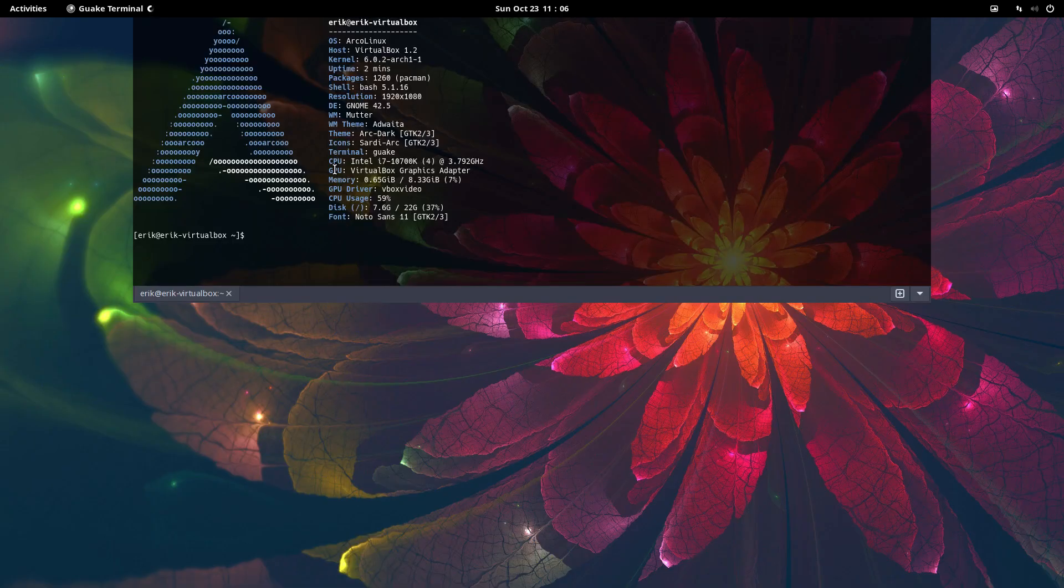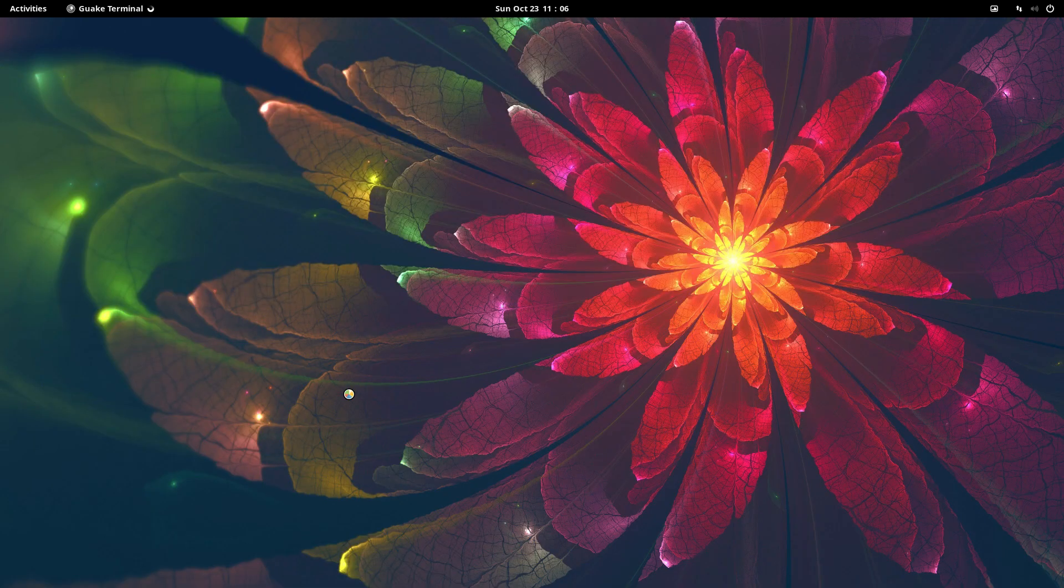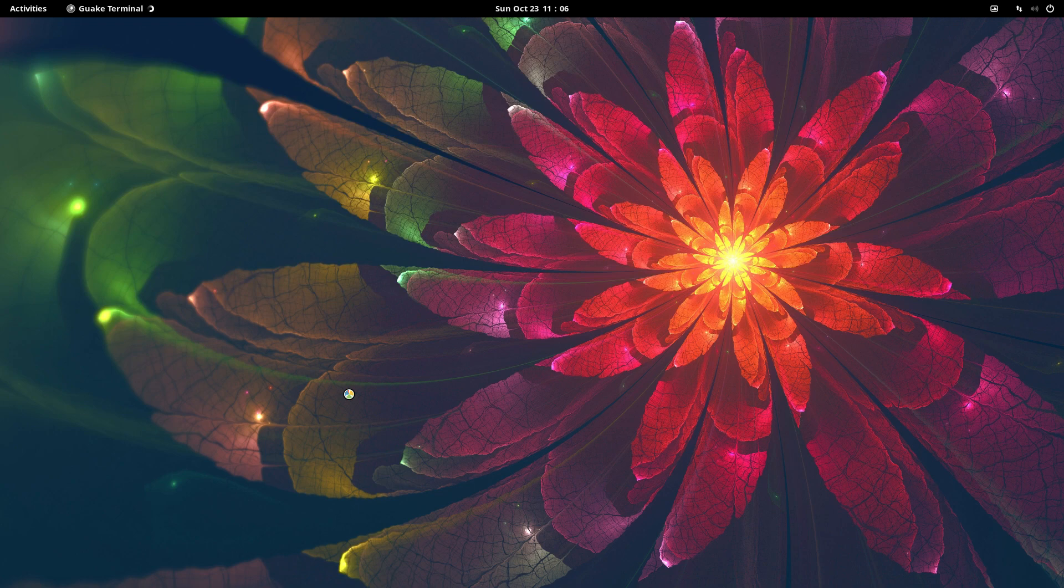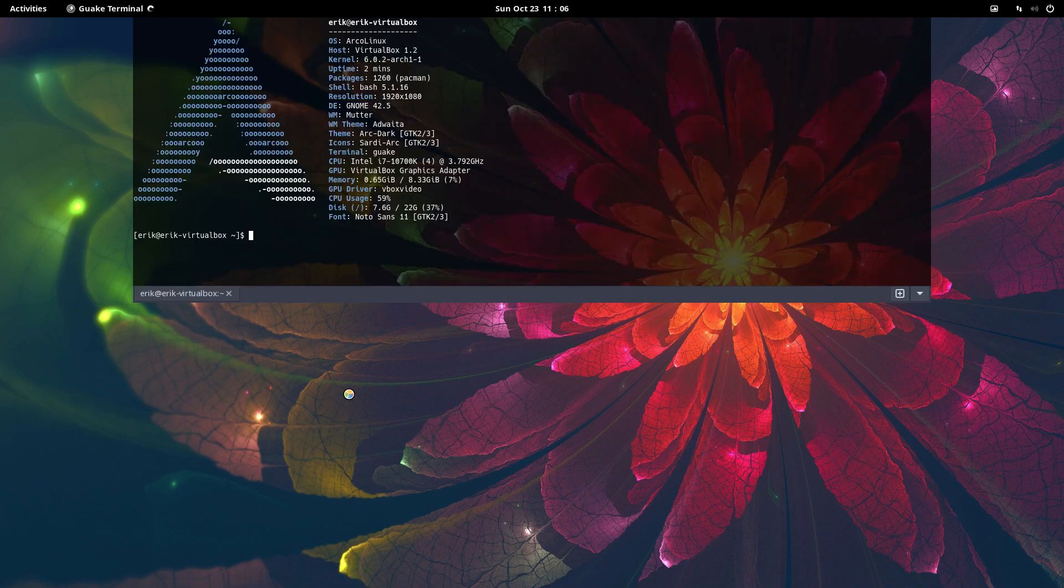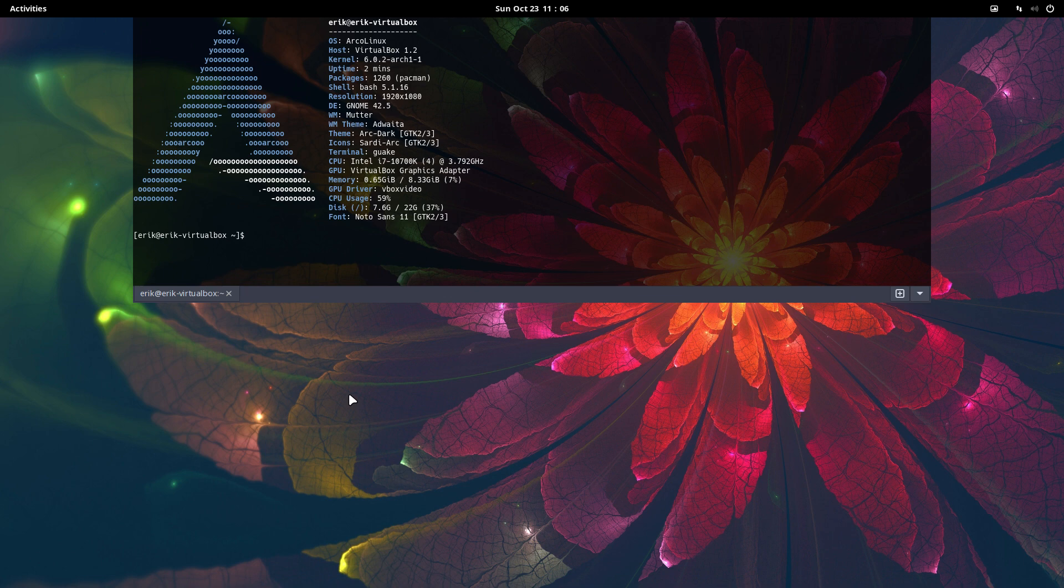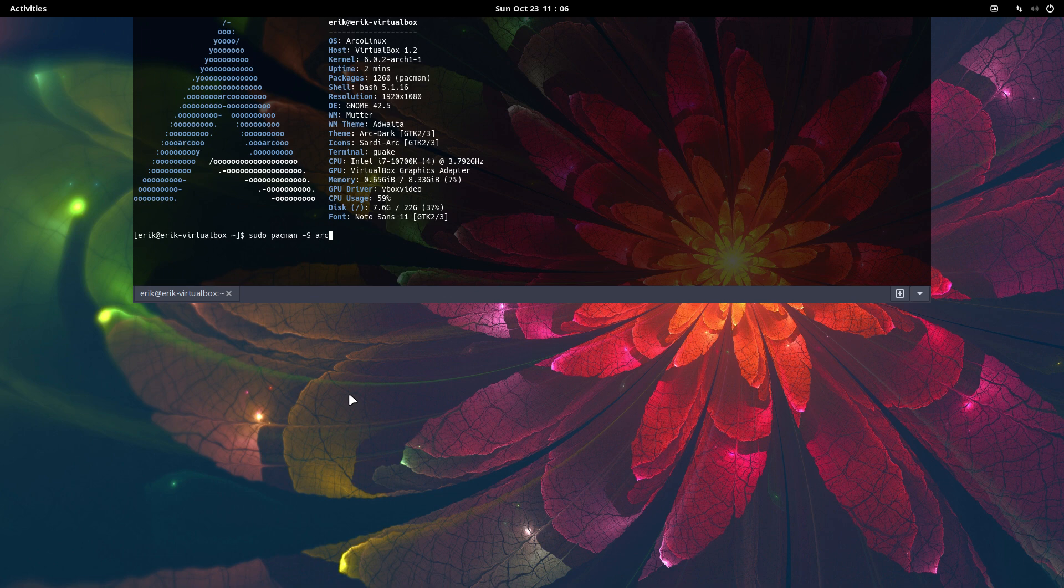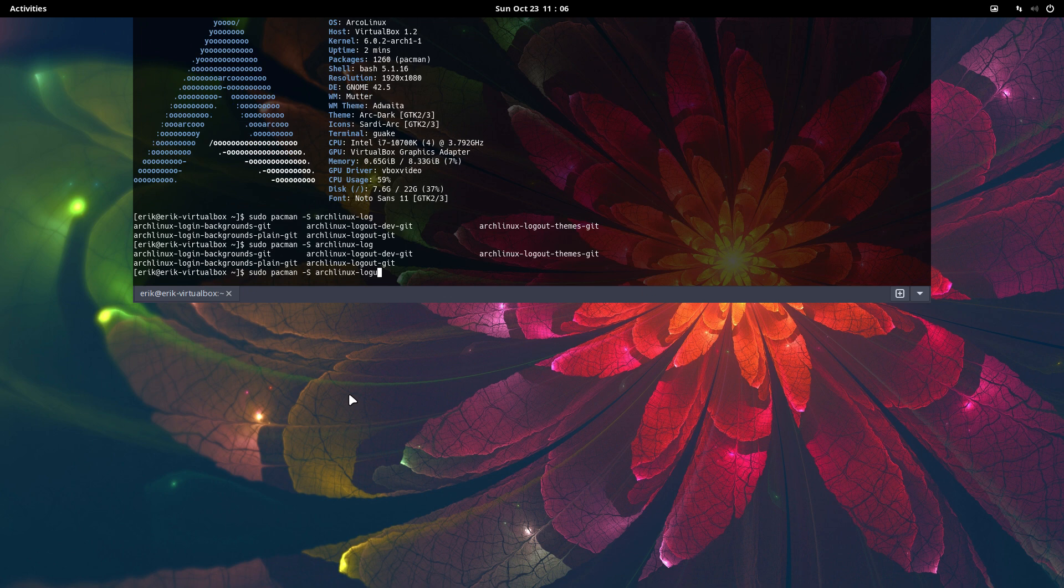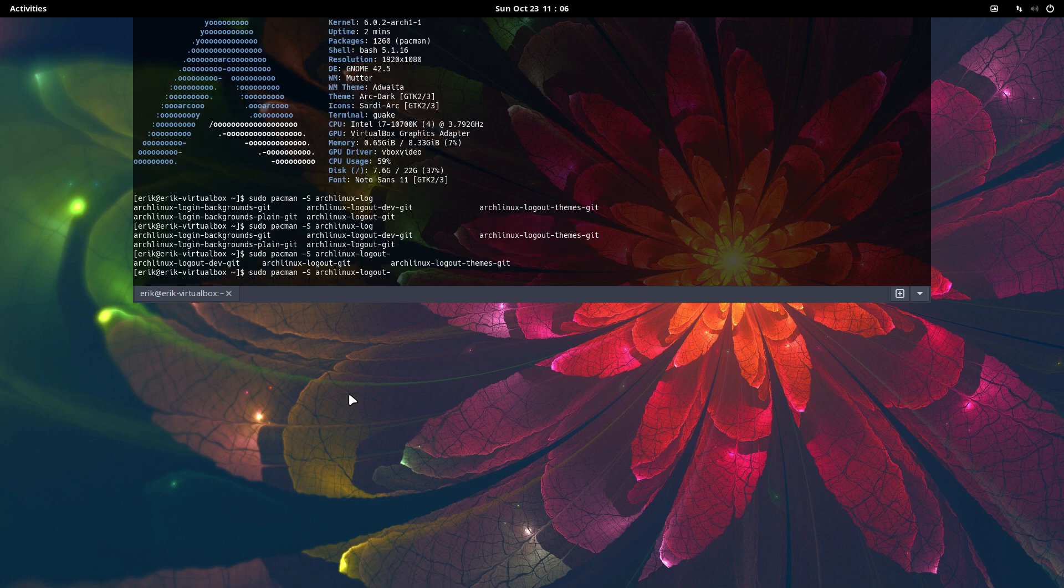Guake is there, usually on F12. Locking my system is not going to work on ArcoLinux because it needs GDM. There is no GDM; we just saw it was SDM. If you want to lock things, we do have something: Arch Linux logout.